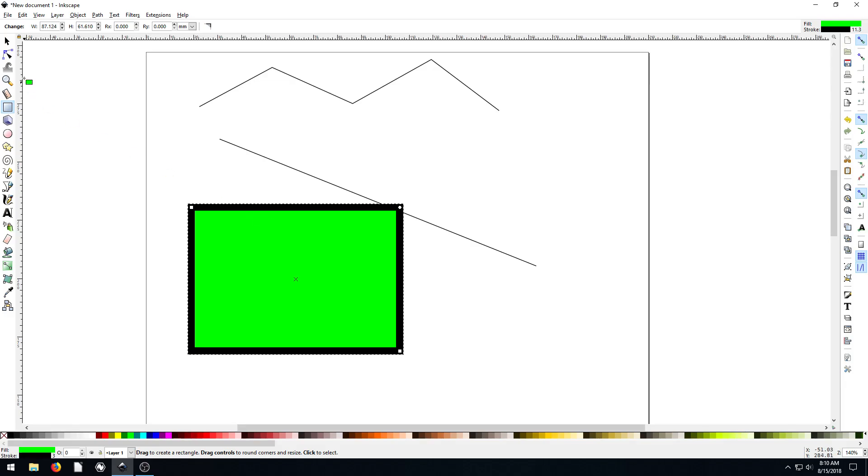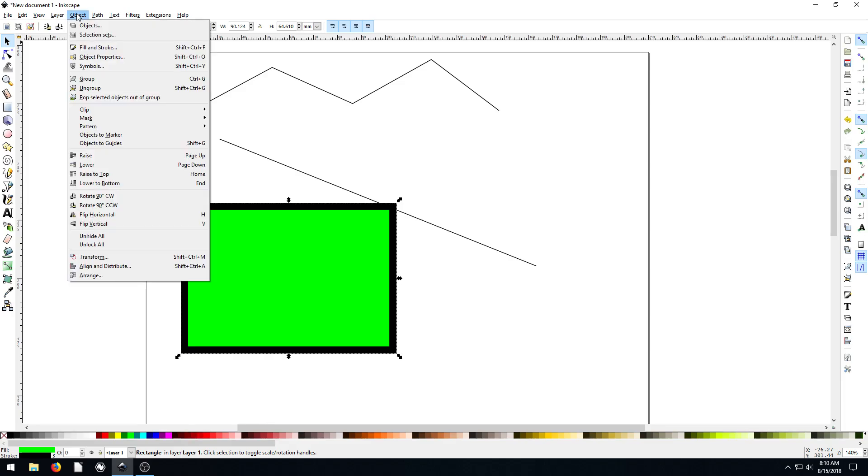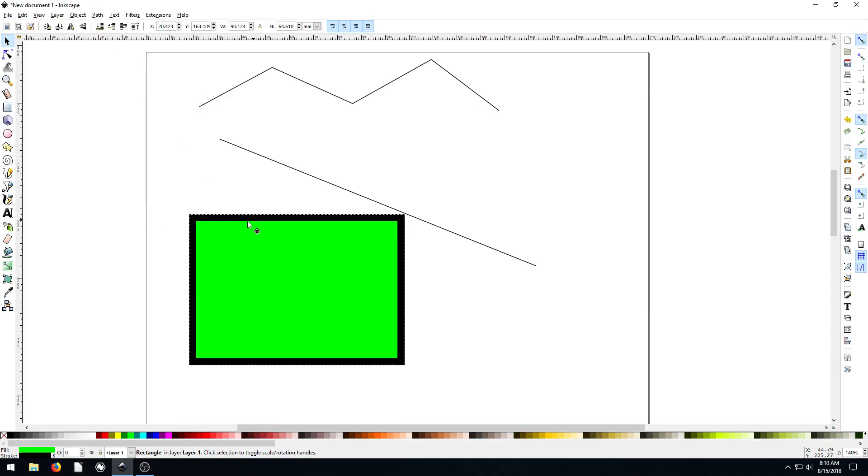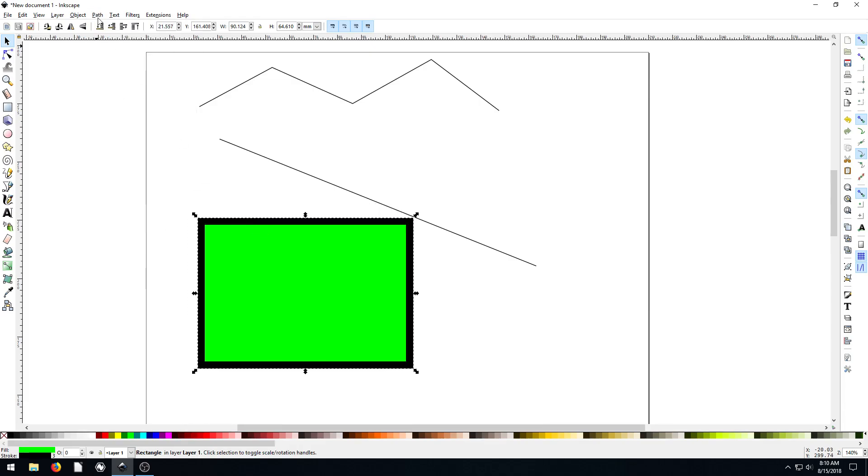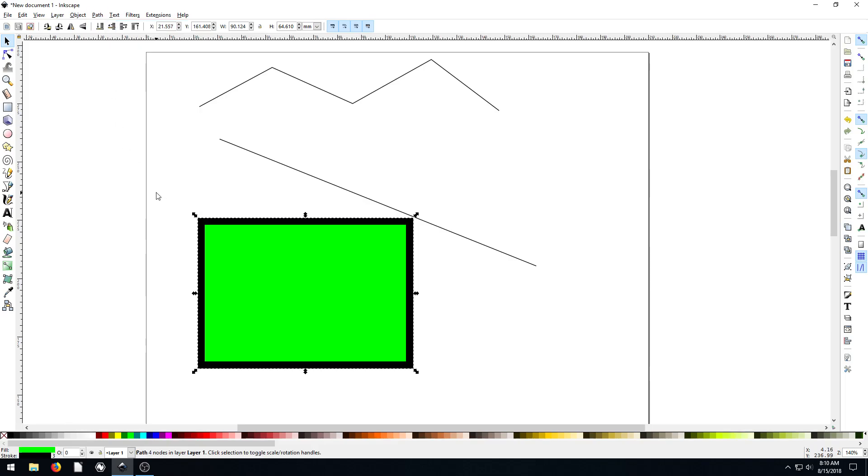So we can turn an object into a path in Inkscape. And it's a really important thing to learn how to do. And the way we do it, we just go up to path and go object to path. So while our rectangle is selected, go to path, then click object to path.